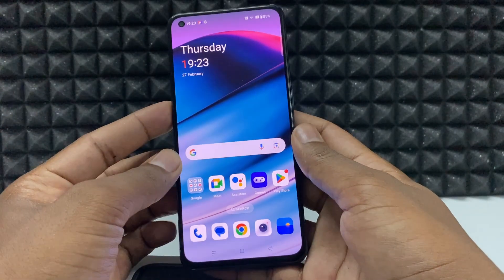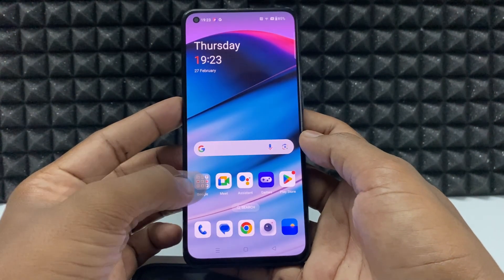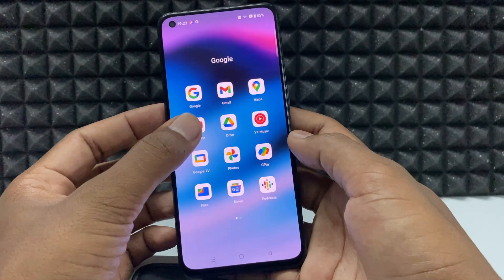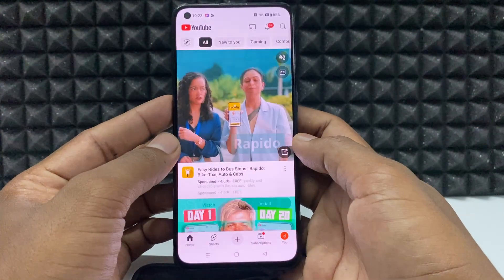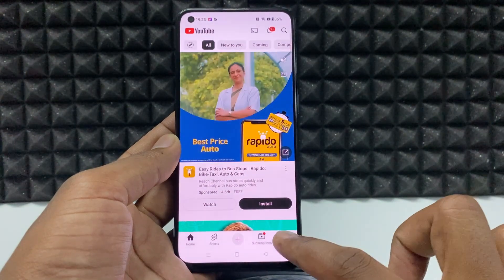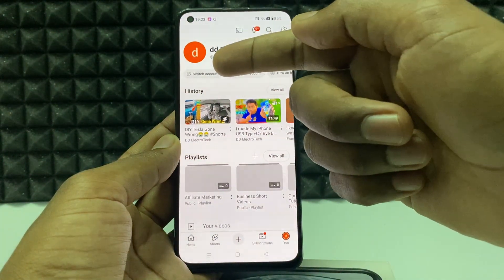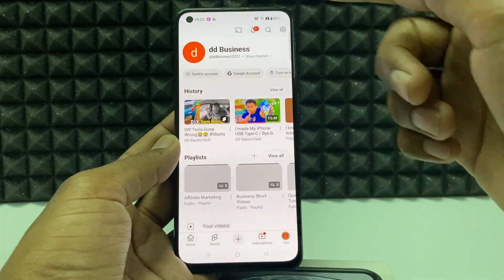If you want to log out from your YouTube account on Android phone, first open the YouTube app and click your profile, then click on switch account.